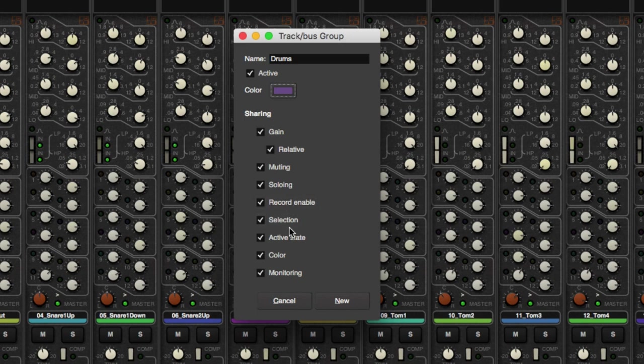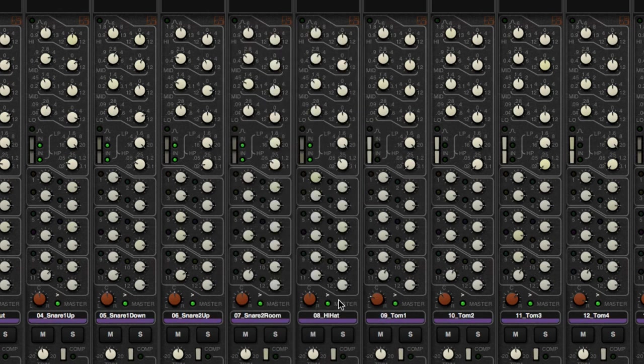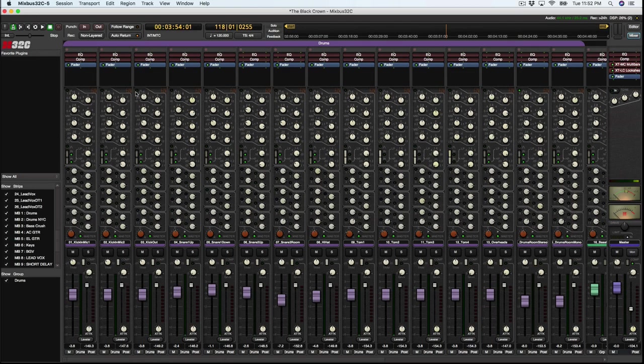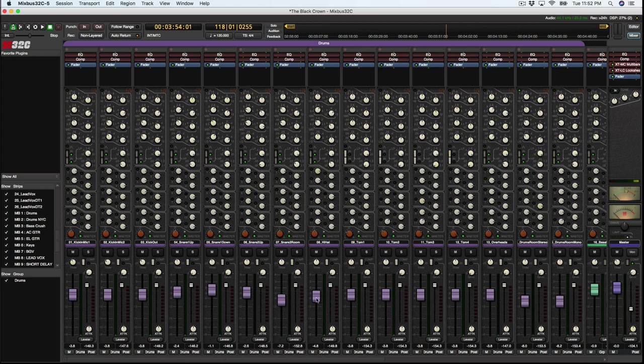selection, active state, color, and monitoring. So that's fine with me. So you can see that it all shows up purple. And all the faders also show up purple as well.